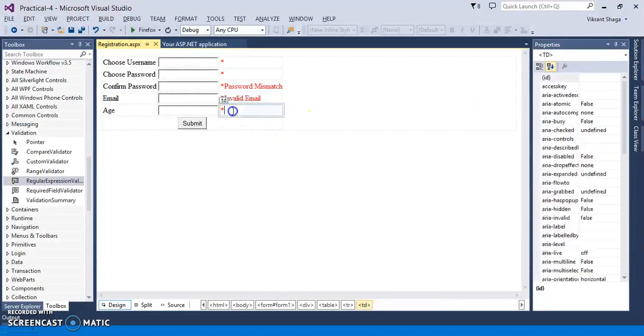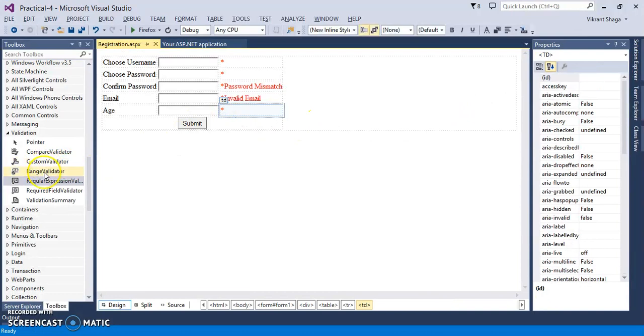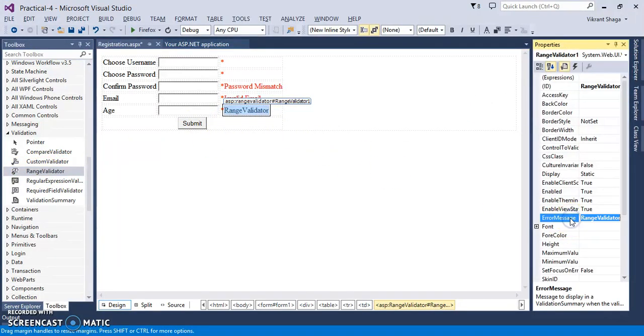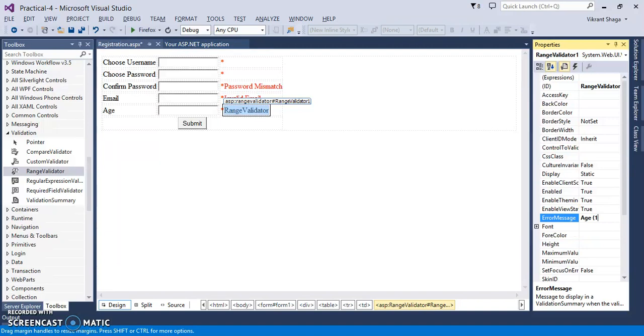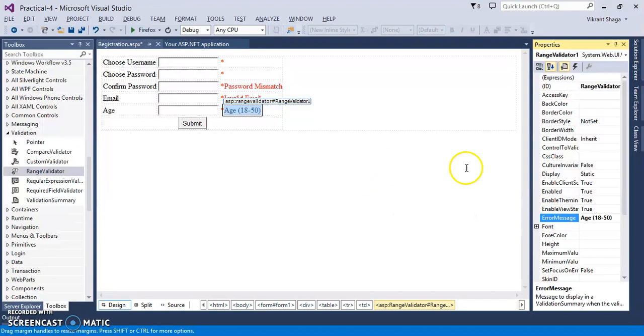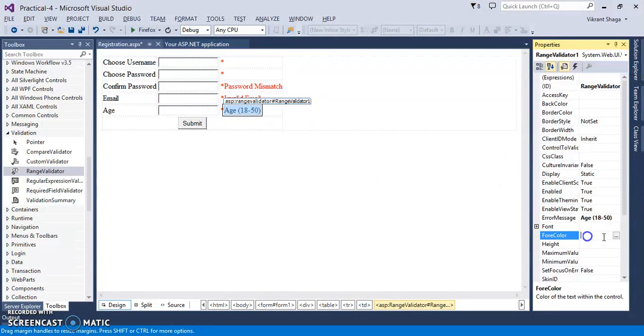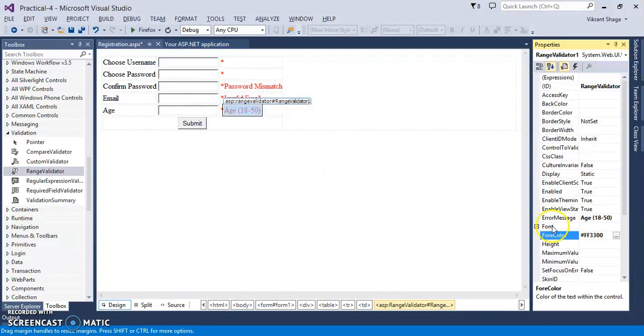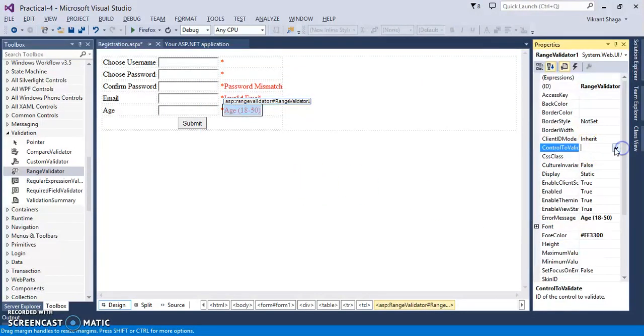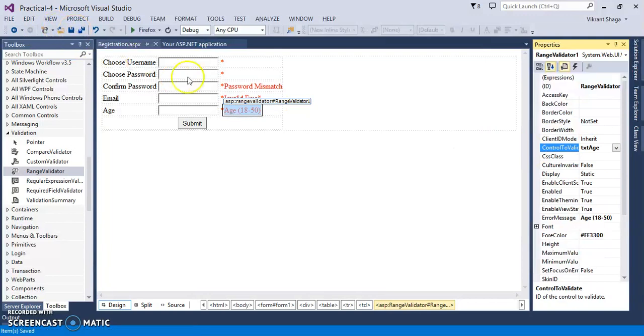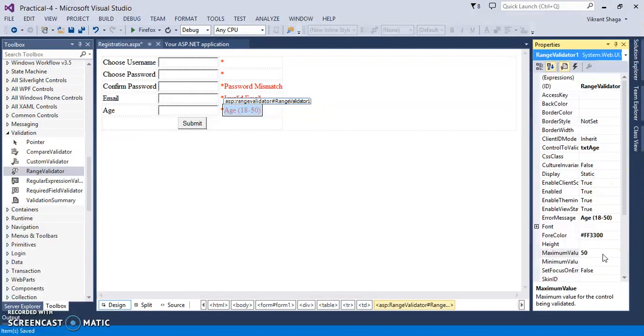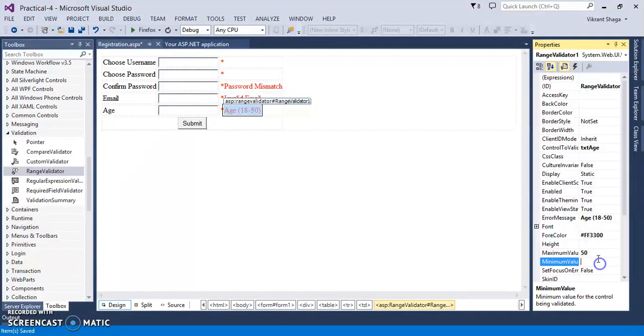And the next validator is range validator, where we need to specify the range values. So let's say age must be between 18 to 50. So I am changing its fore color to red, and control to validate txt age. Save it, and we need to set the values for it. Maximum value is 50, and minimum value is 18.